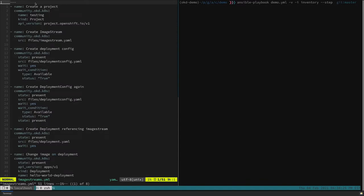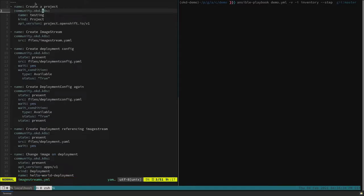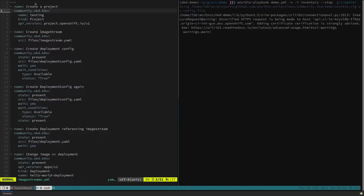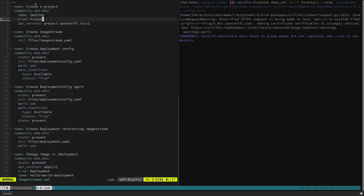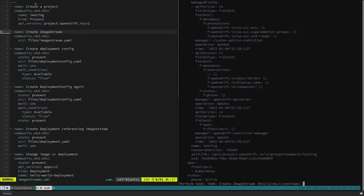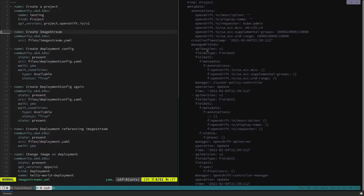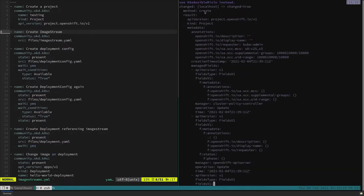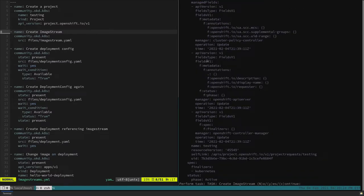This is the basic module invocation for the community.okd.k8s module, which is very similar to the kubernetes k8s module except it has special handling. For example, for projects: if you don't have permission to create a project directly, it will instead issue a project request and handle that whole API flow, which the core Kubernetes module cannot do. Here we'll create a project named 'testing' — it'll send it right to the API. You can see it returned the project object with the name 'testing.'